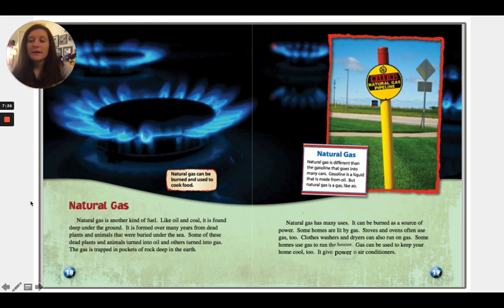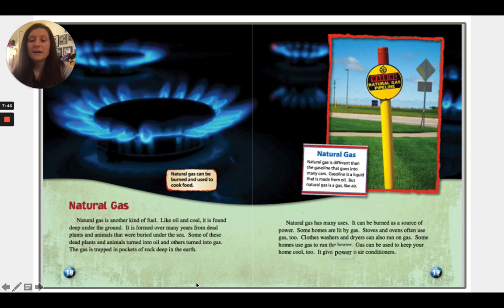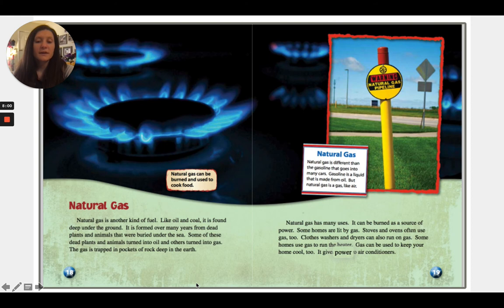Natural gas is another kind of fuel. Like oil and coal, it is found deep under the ground. It is formed over many years from dead plants and animals that were buried under the sea — some turned into oil and others turned into gas. The gas is trapped in pockets of rock deep in the earth. Natural gas has many uses: it can be burned as a source of power. Some homes are lit by gas; stoves and ovens often use gas too. Clothes washers, dryers, and heaters can also run on gas, and it gives power to air conditioners.